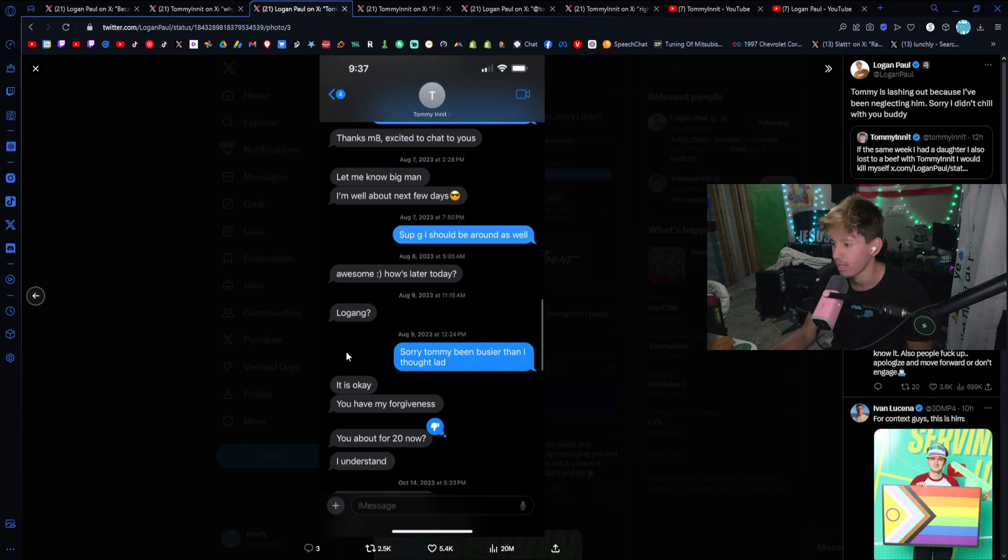Continuing. Let me know, big man. I'm well about to next few days. Sub G, I should be around as well. Awesome. How's later today? Logang. Didn't say anything. Sorry, Tommy. Been busier than I thought. Lad. It is okay. You have my forgiveness. You about for 20 now. 20 minutes. He's asking for a call again. I understand. Because he thumbs down the thing. Logan, I don't know if the timing would line up, but if we coincide states while I'm on tour, I'd love to do a funny stream together. Yeah, that would be funny, boss. Aw, heck yeah. This is his tour. He's showing the dates. Are you near any of these when I'm in them? Shee. I'm not 100% sure, boss. Doesn't look like any dates in March. Oh, okay. What about April?